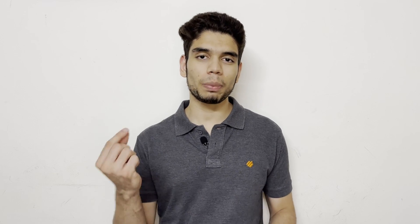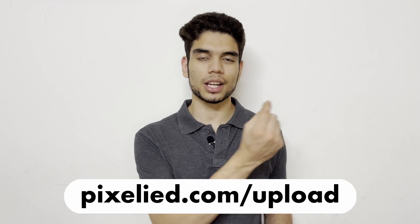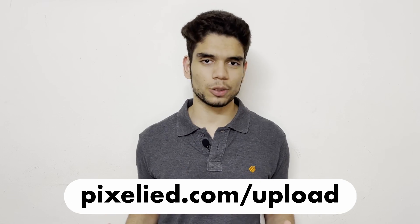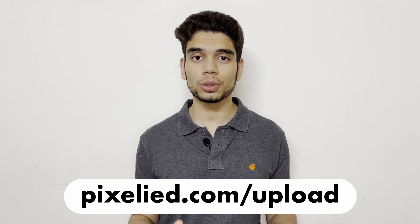So go ahead to pixelate.com/upload, upload your images and make some aesthetic changes to them. Also stick to this channel because Pixelate has got a lot for you in store.